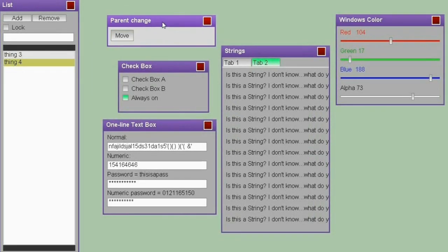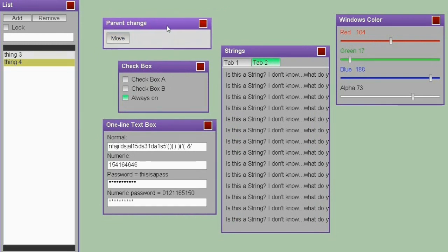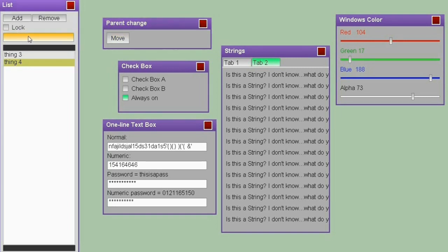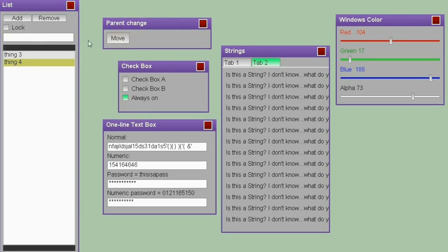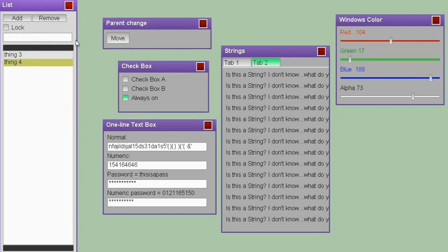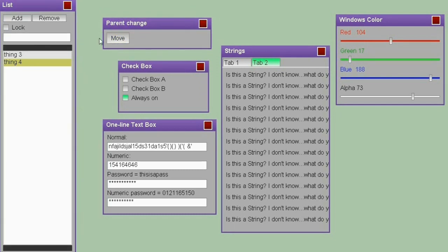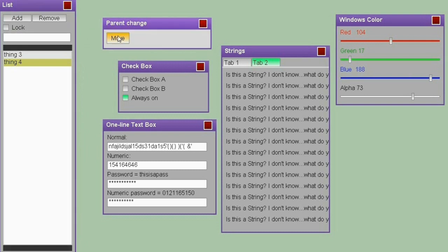This window here says parent change. The window in which an object is living is called parent. For example, if I want this object to be inside of this window, I do not need to remove it or anything like that. I can just change its parent, and that is what this library is allowing me to do in a very easy way.